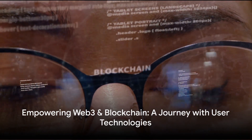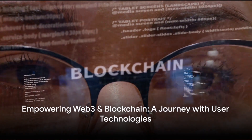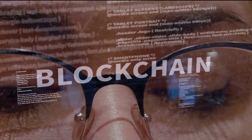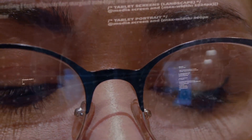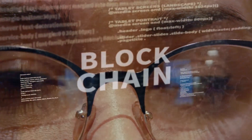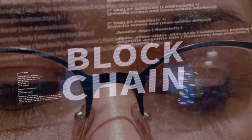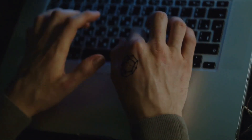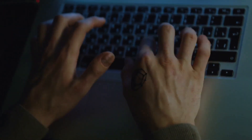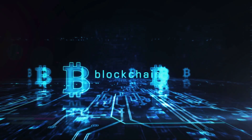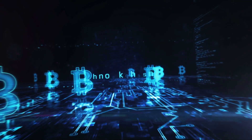Welcome to the User Technologies Education Channel, your gateway to Web3 and blockchain empowerment. At User Technologies, we're dedicated to educating and connecting users in the world of Web3 and blockchain. We're here to make complex tech simple and accessible. Join us on this journey to unlock the potential of Web3 and blockchain.